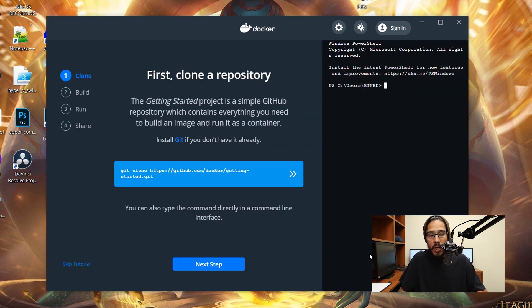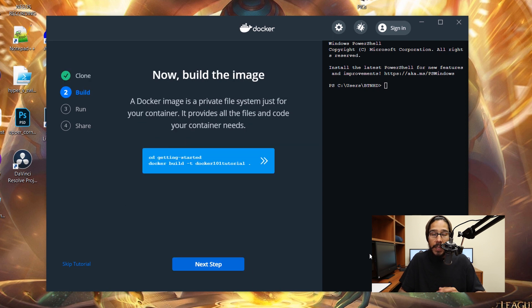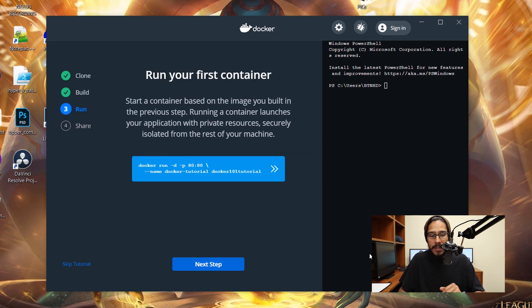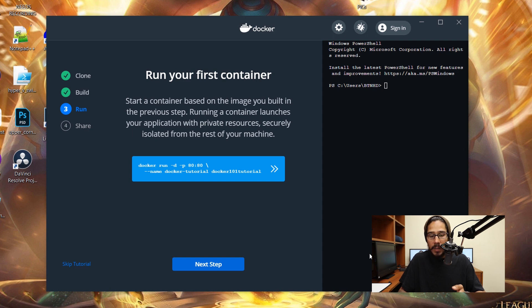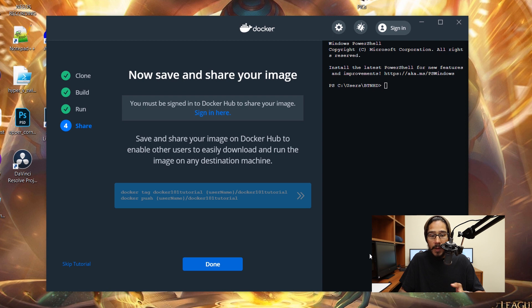So from here, click on start, read all this information, play around with the command prompt. Click on next, gives you some information on how to create an image. Click next here, how to run your first container. Click next. I do recommend that you guys sign up for Docker Hub—it is free, which is awesome. Once you're done, click on done.